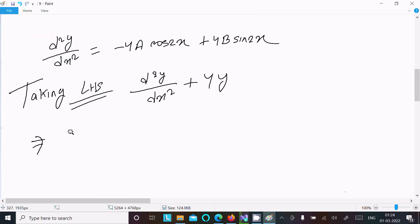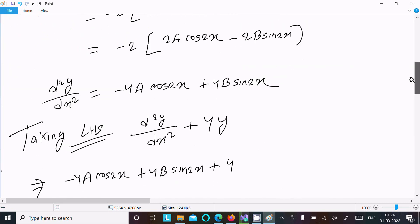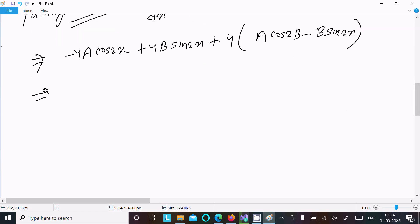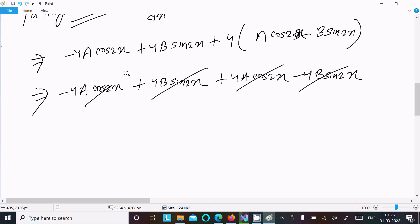Writing the value of d²y/dx² as minus 4a·cos(2x) minus 4b·sin(2x), and then 4y where y equals a·cos(2x) minus b·sin(2x). So we get minus 4a·cos(2x) minus 4b·sin(2x) plus 4a·cos(2x) plus 4b·sin(2x). These terms cancel each other and we get 0.